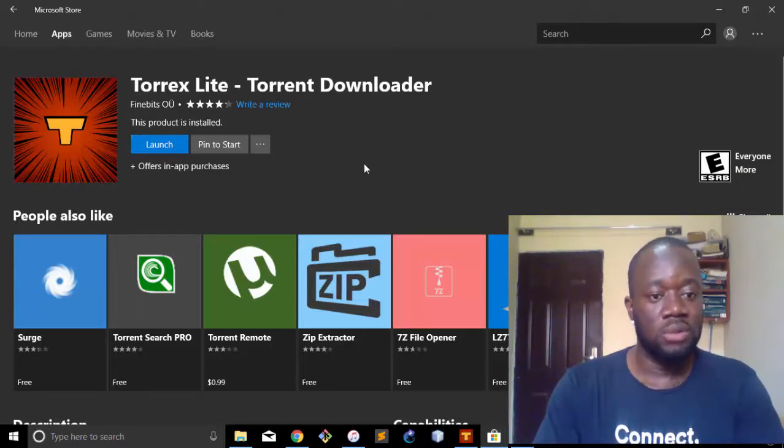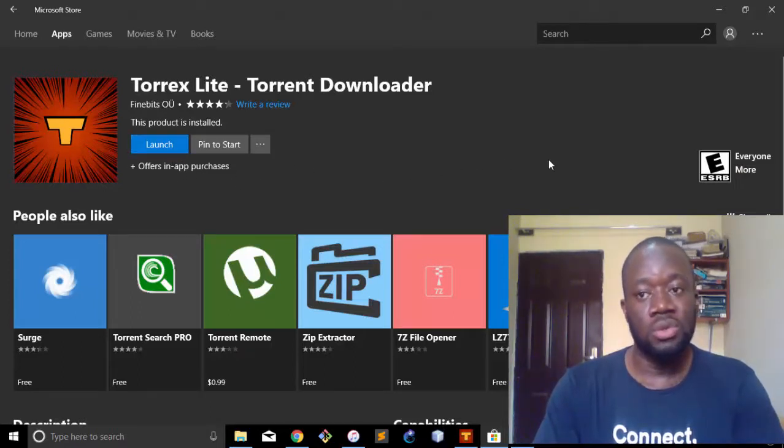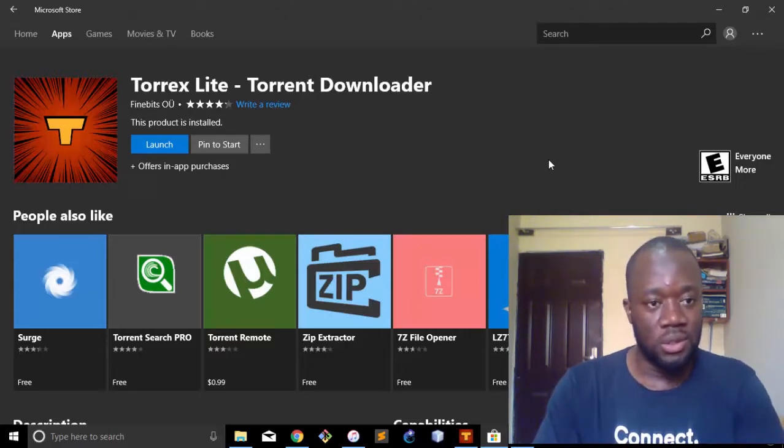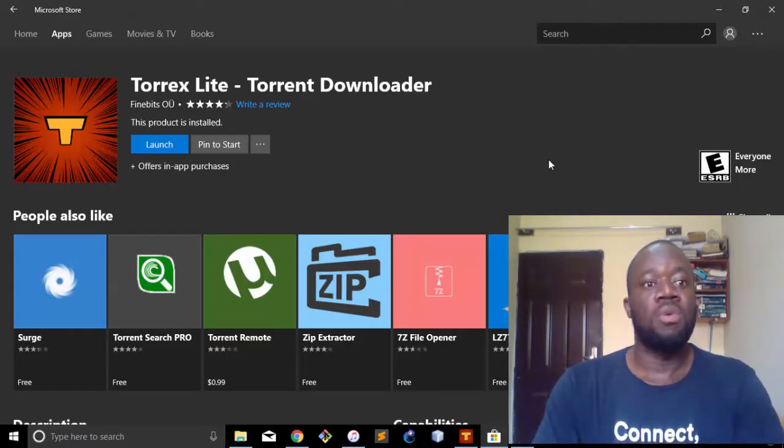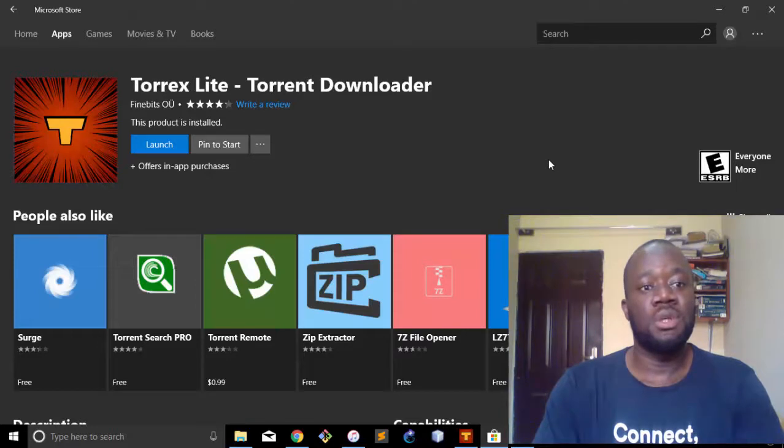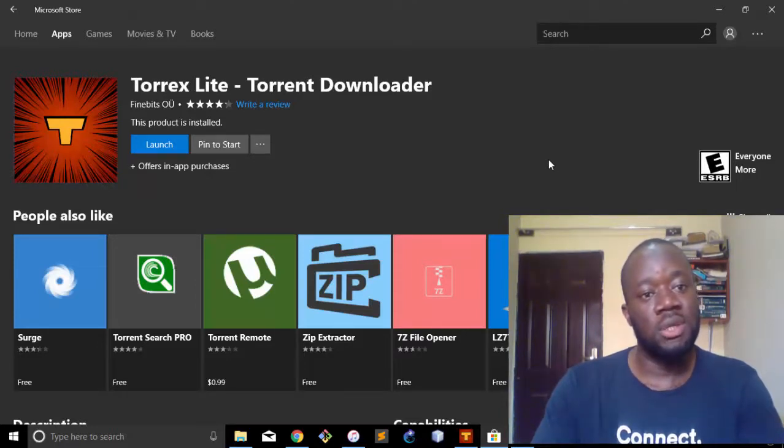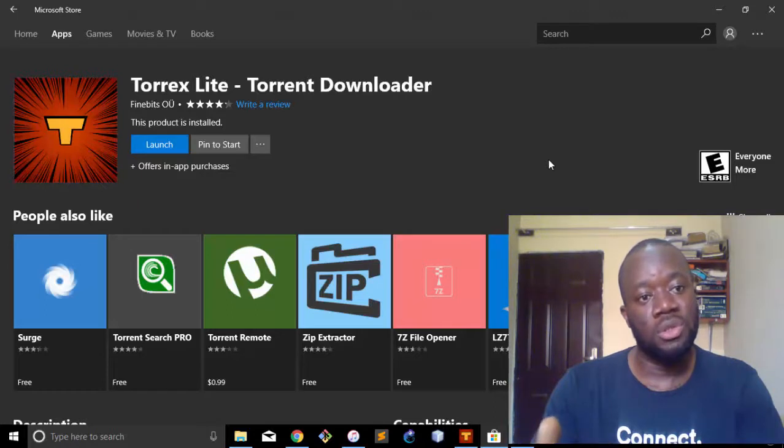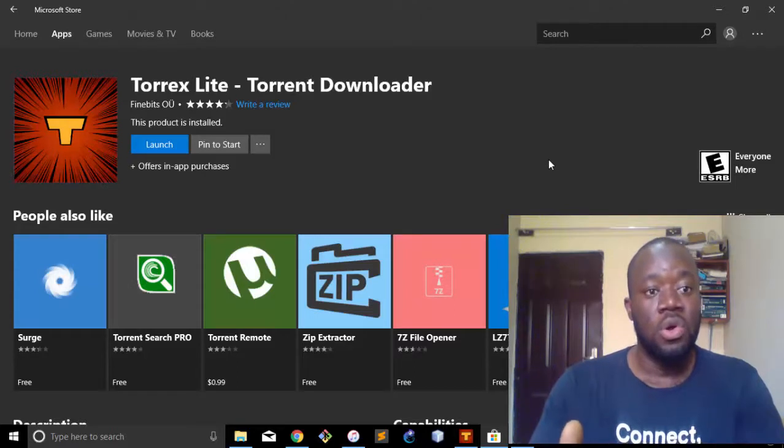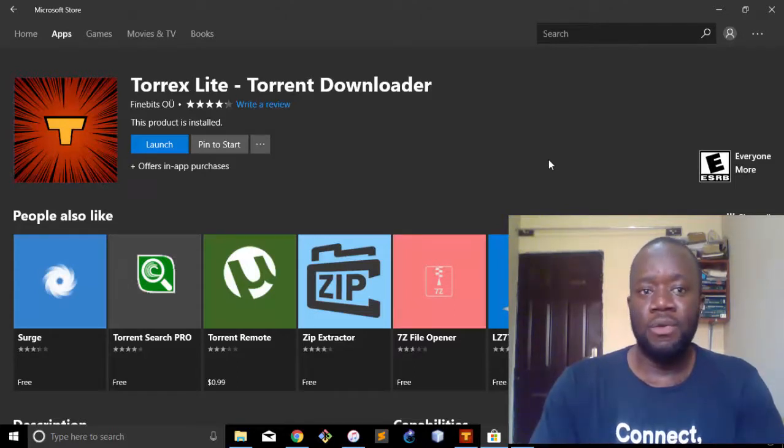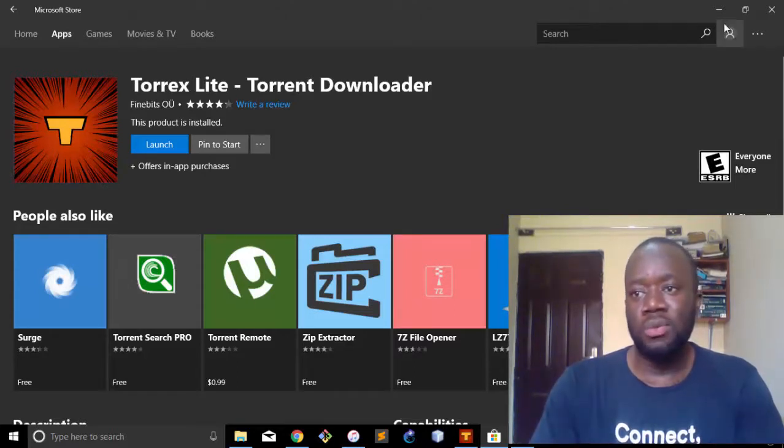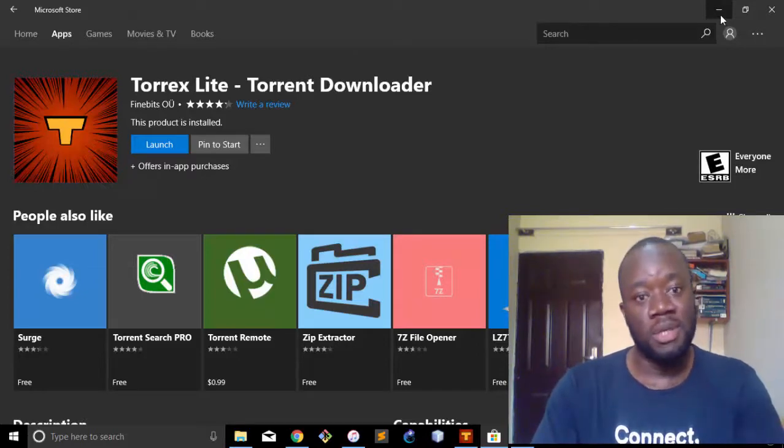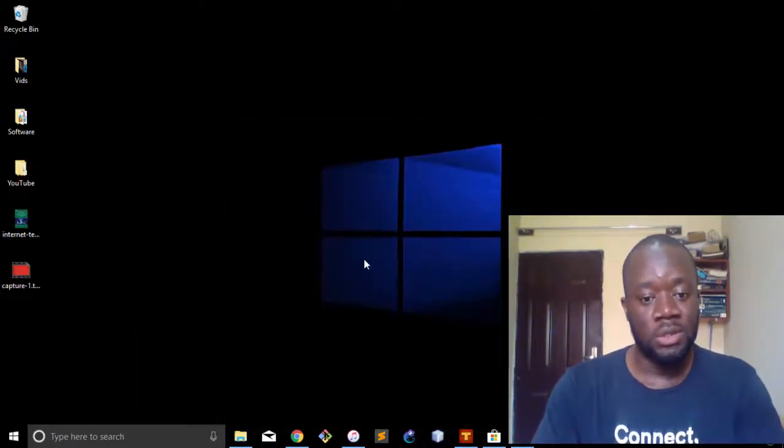I think the basic advantage here is that when you visit a torrent site, if you try to download a file, it automatically launches this application. It's going to open the application for you and you get to download without copying the link to a third-party application elsewhere.